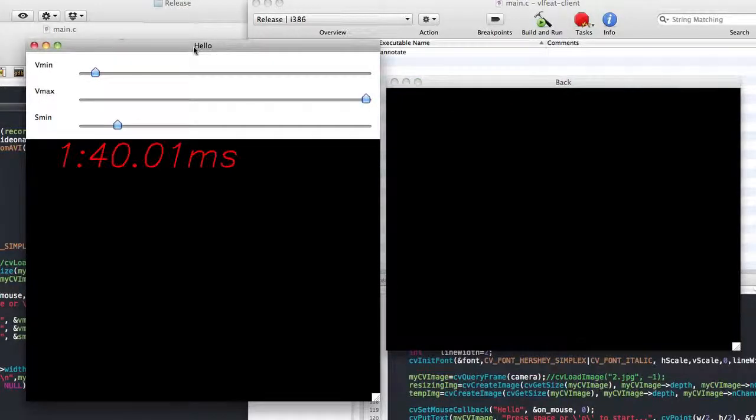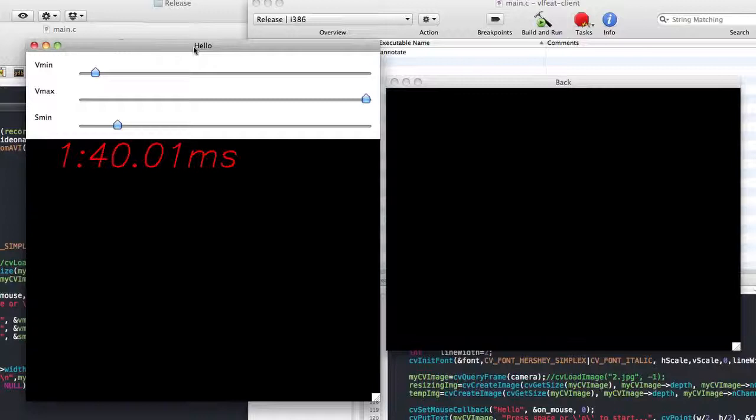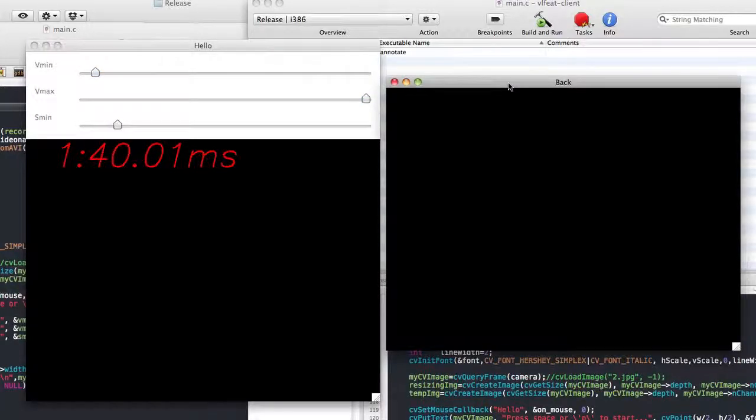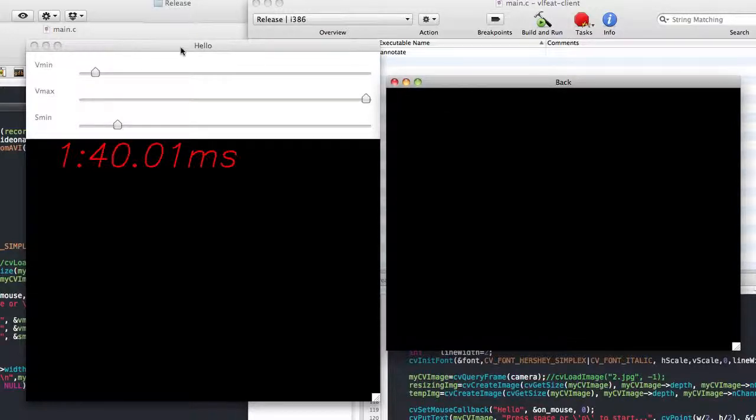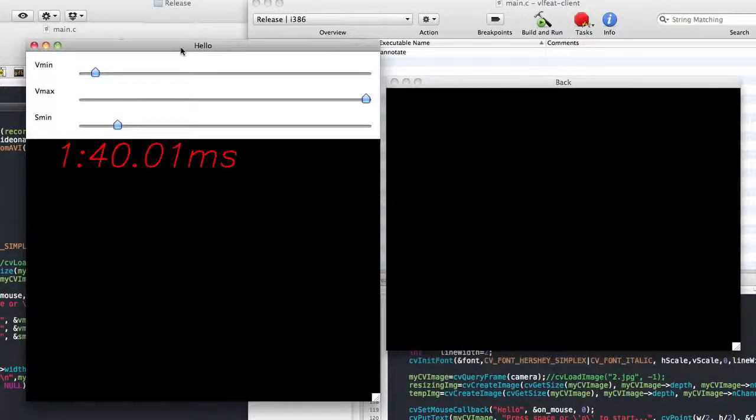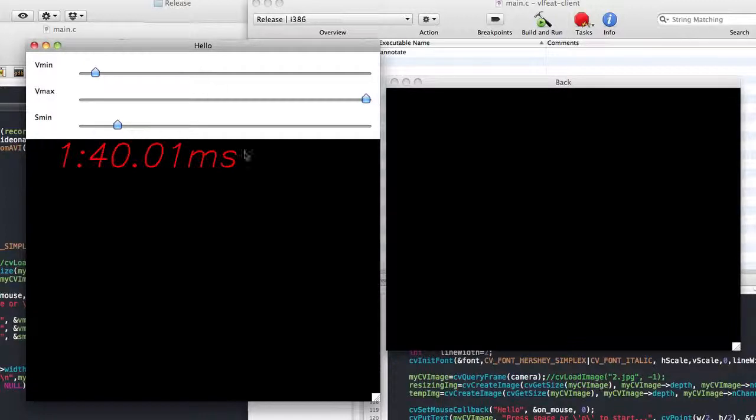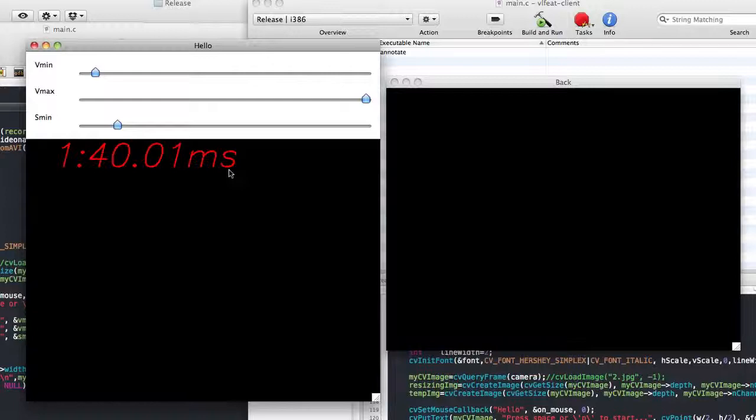We have two windows. The first one is the main user interface for our annotation tool, and the second window shows the back projection image of the camshift tracker. The three track bars on the header window control the three parameters of the camshift tracker, and the numbers here are the relative position and time of the current frame.